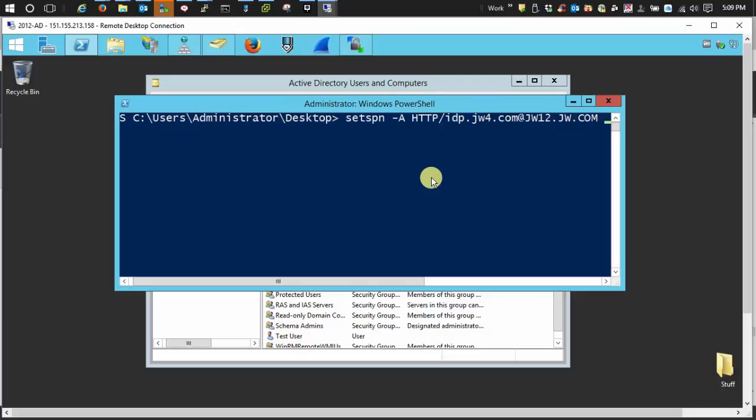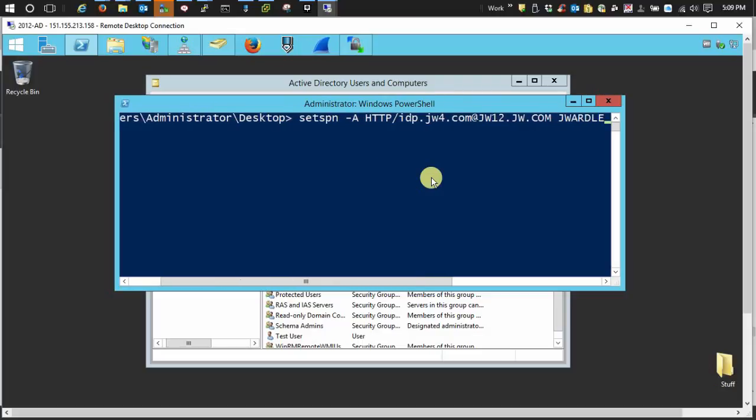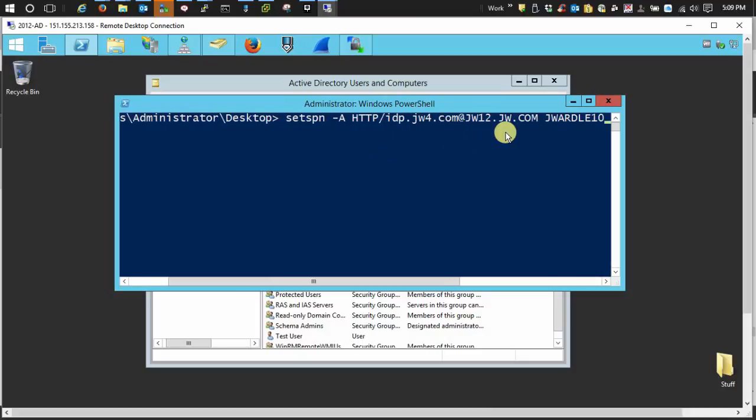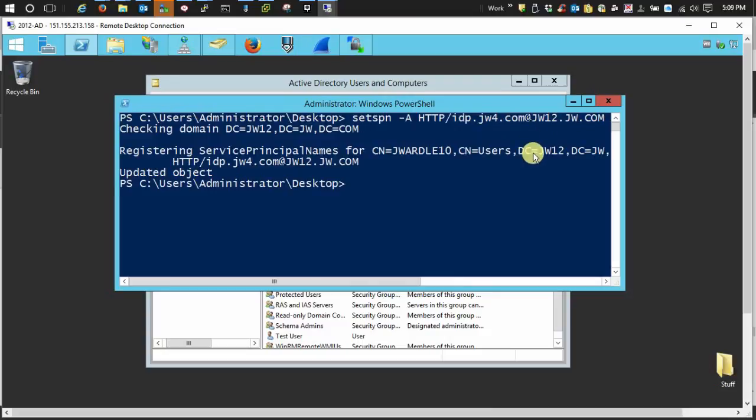Now remember, with my particular setup and probably most of yours, it's going to be the host name of your identity server, which will be different than your base URL. And enter. And we're registered.